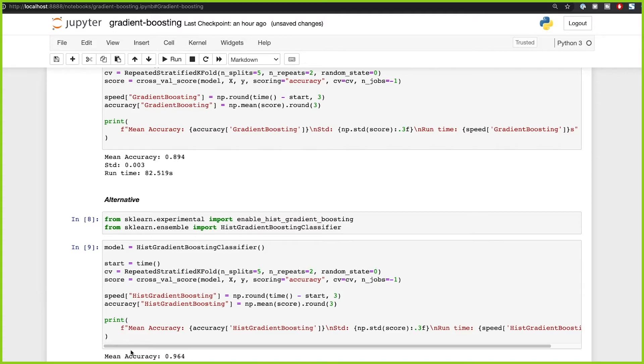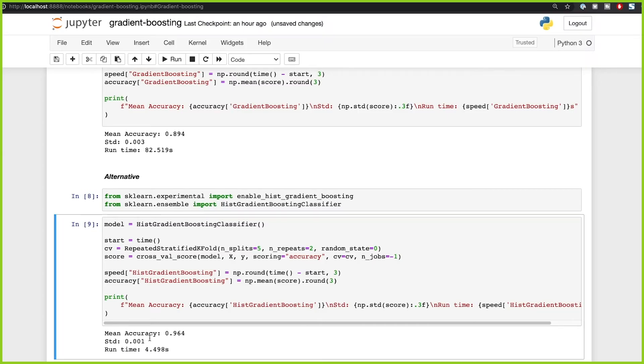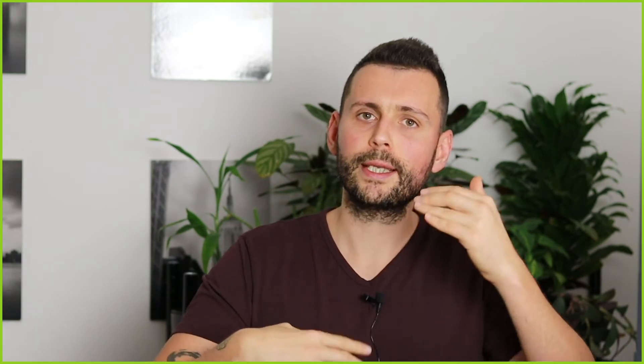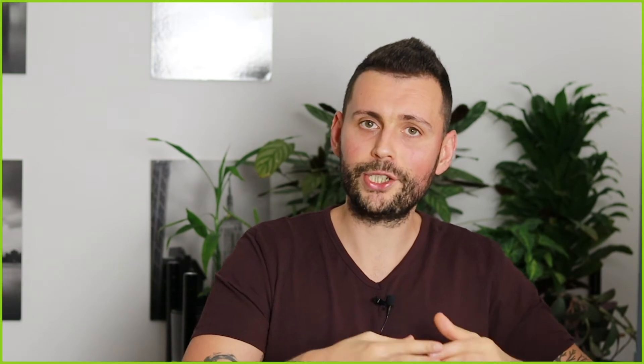I didn't even stop talking and it already finished, compared to our previous implementation. It only took 4 seconds and the accuracy is really good — 96.4% compared to 89.4%. So just by looking at these results, we can always choose to use this histogram-based approach rather than the baseline scikit-learn implementation, because the speed is a lot faster and the accuracy is a lot better. Clearly this is the winner when it comes to scikit-learn implementations.